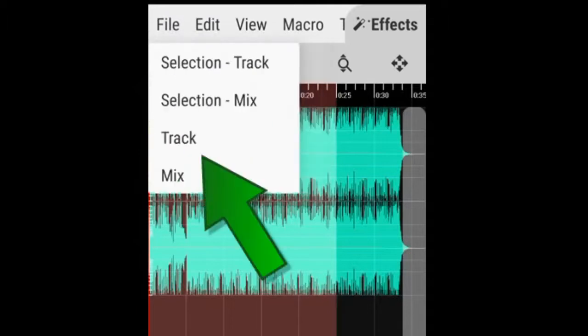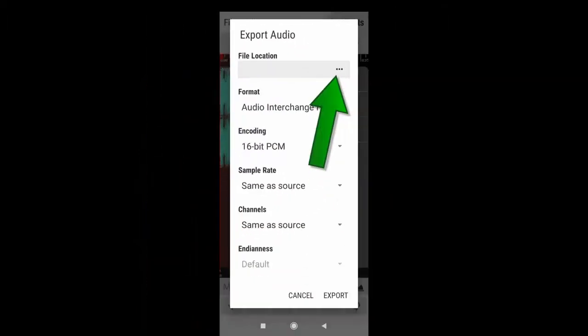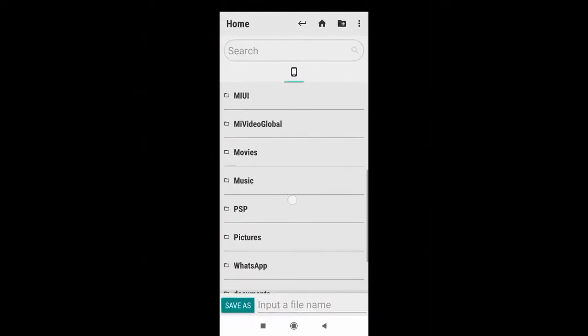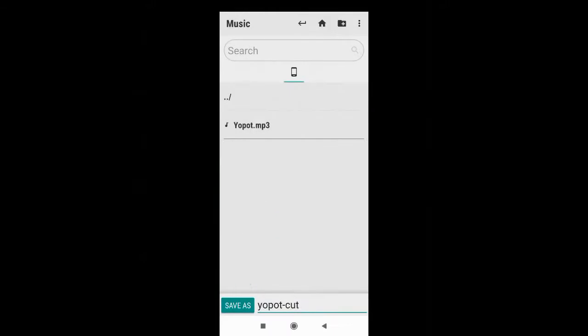Now click track. Now select the save location. Now type a name. Now click save as.